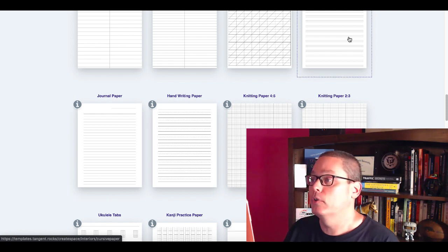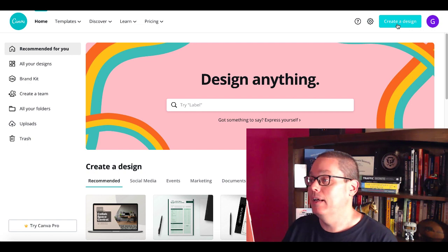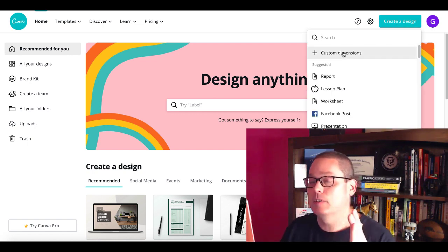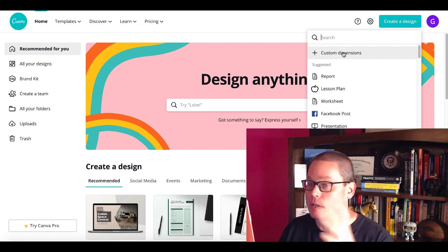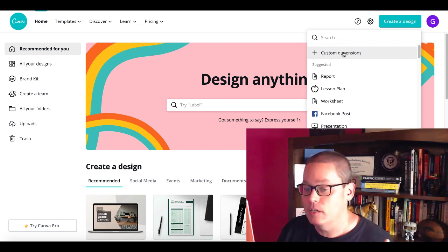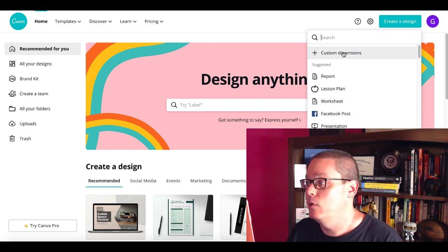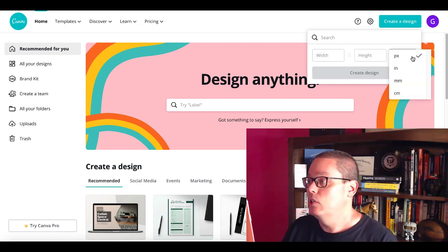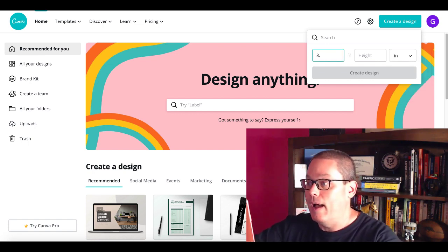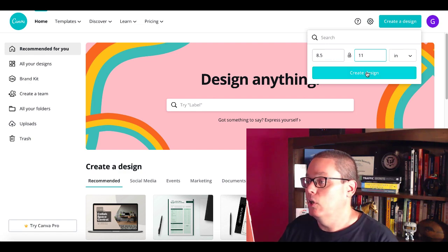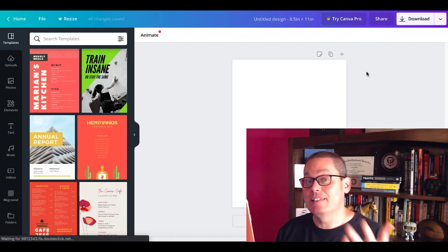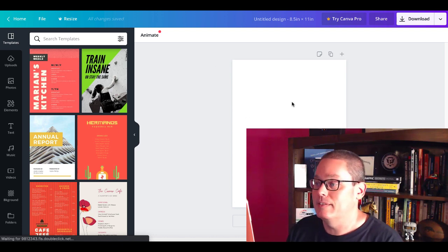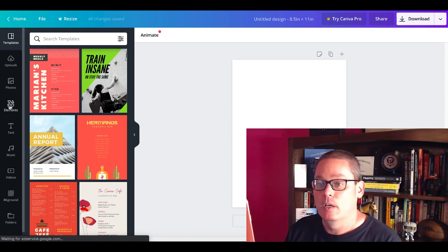Now let me show you exactly how you can do this for free in a free tool that you most likely already know about, but maybe you just hadn't explored how simple and easy it is. Before we hop into that free tool, let's go back to Tangent Templates and take a look at this one that caught my eye: this journal paper right here. This journal paper is going to be quite easy to create once you see exactly how it's done. So let's pop over to the free tool now. And that free tool is Canva. Go ahead, log in, create an account, create a design.